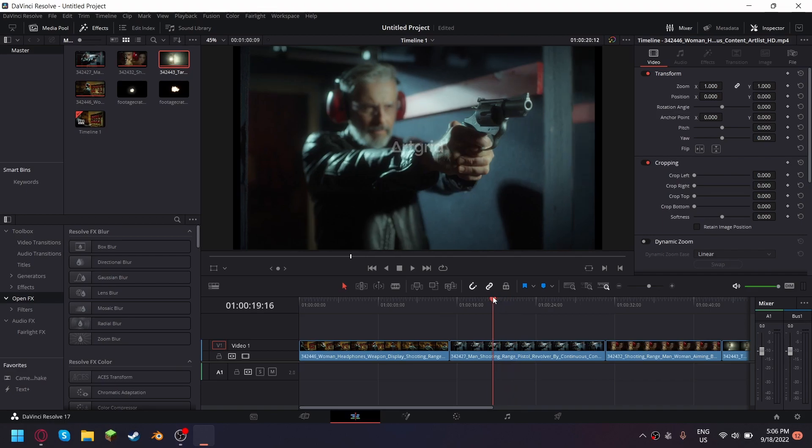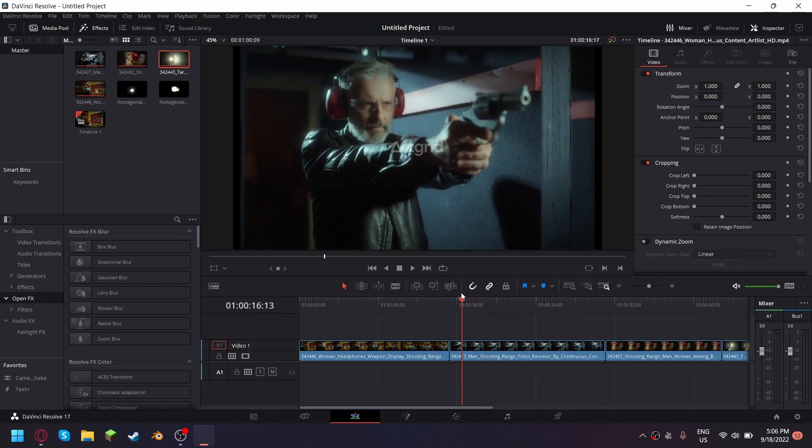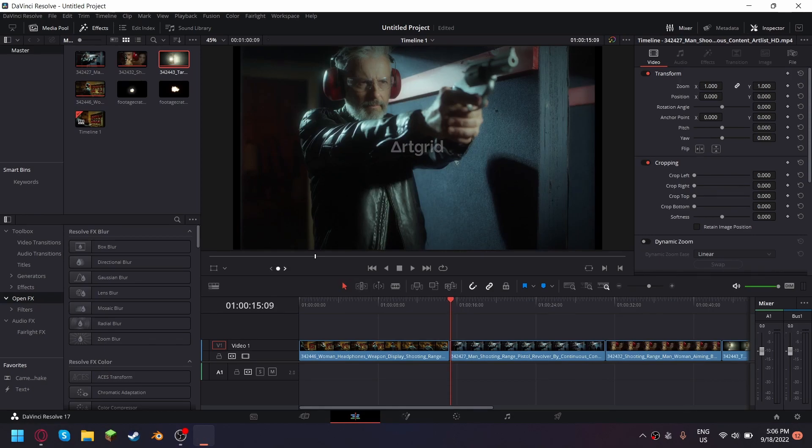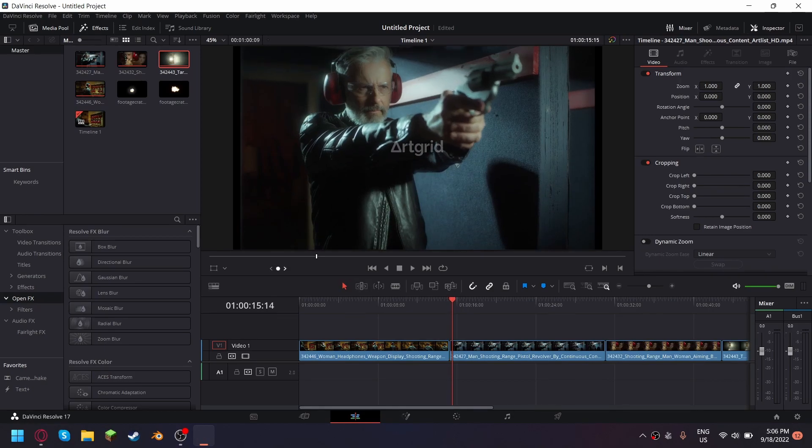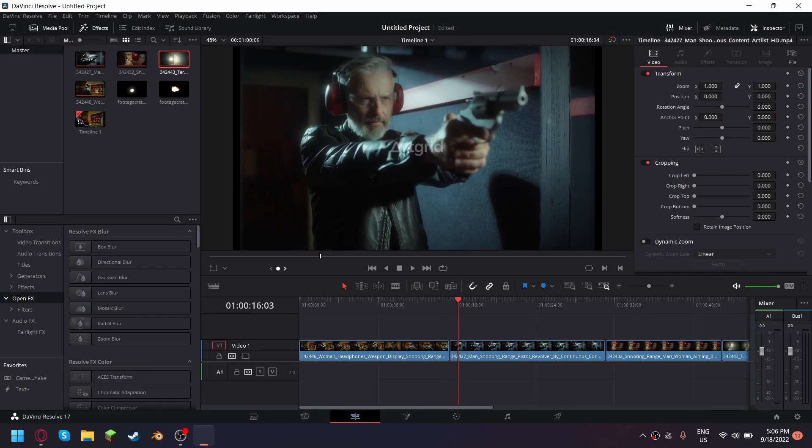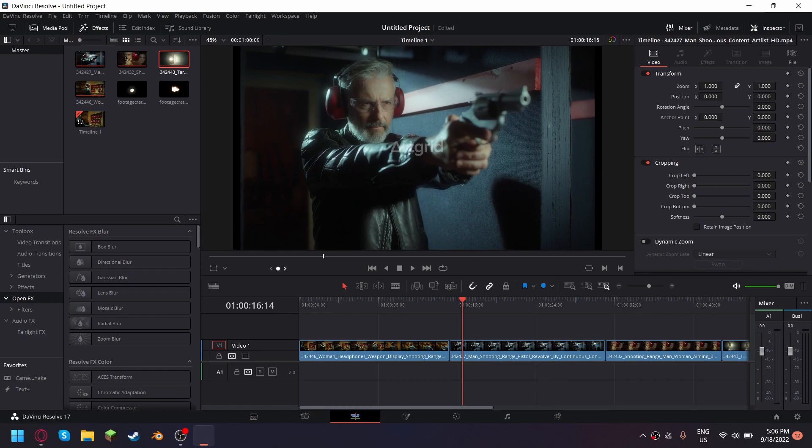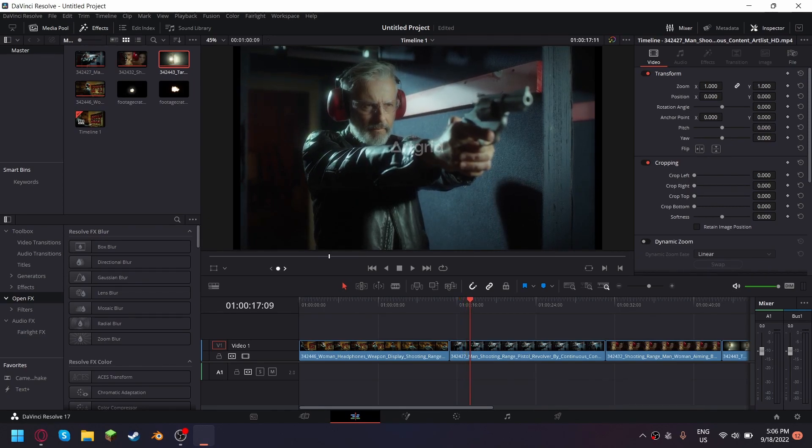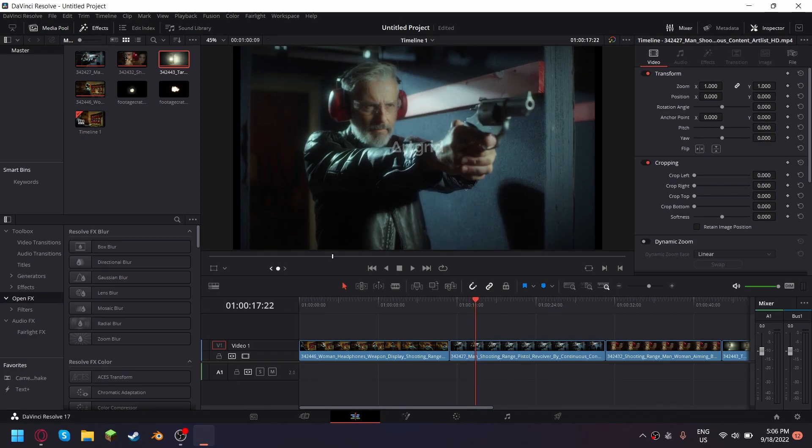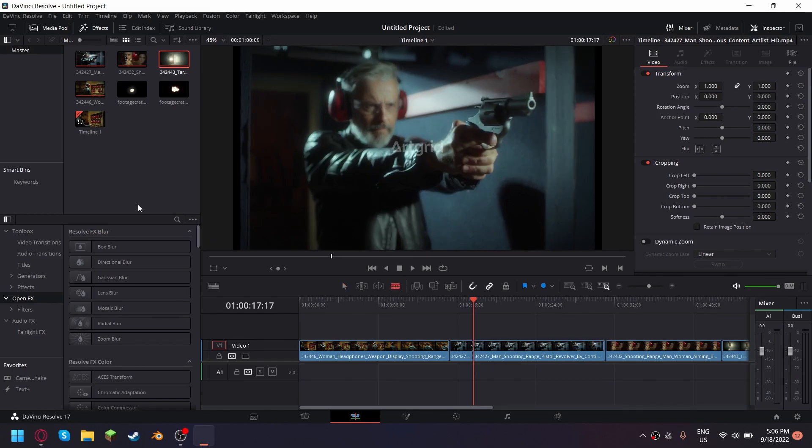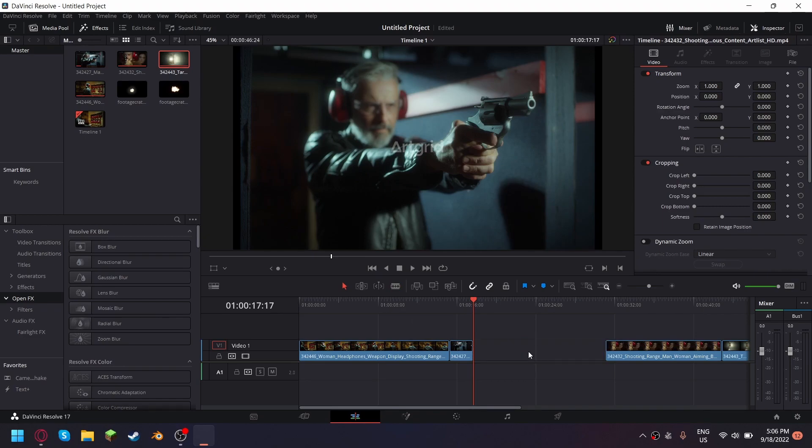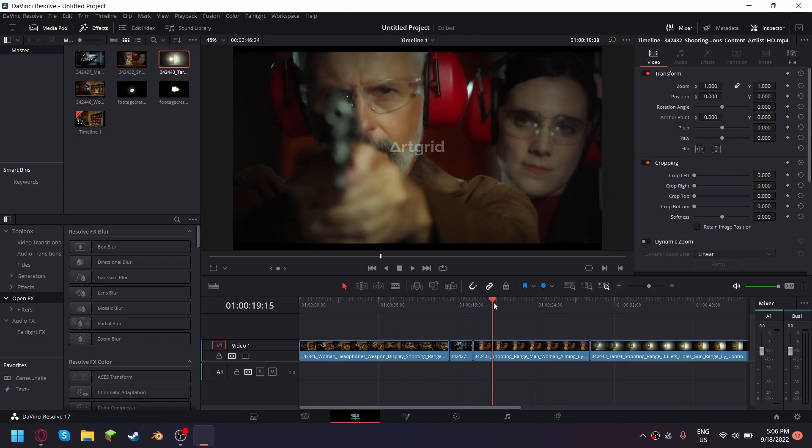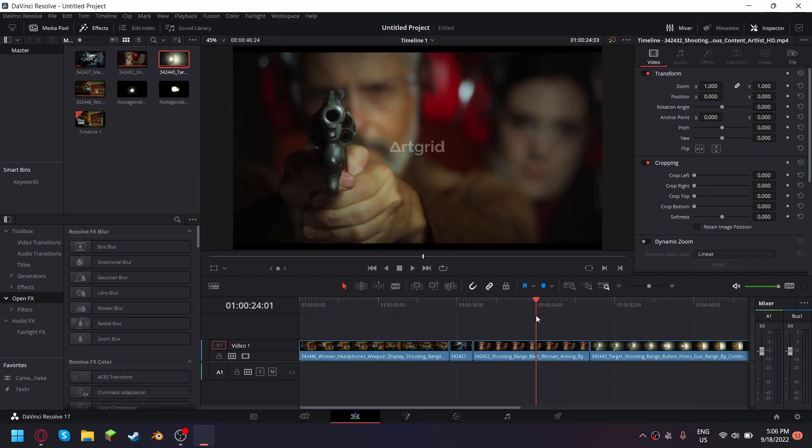As you can see here he starts firing which I don't like, so I'll just go right before he shoots. Okay so right here, take the razor tool and then delete. We go then we see the other angle, both of them and the focus gets on the guy.